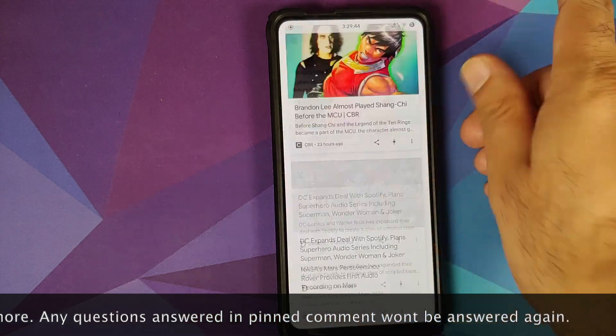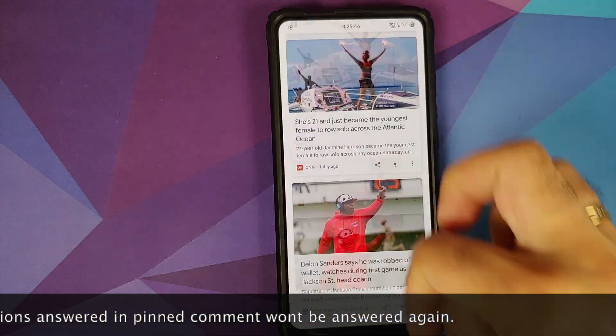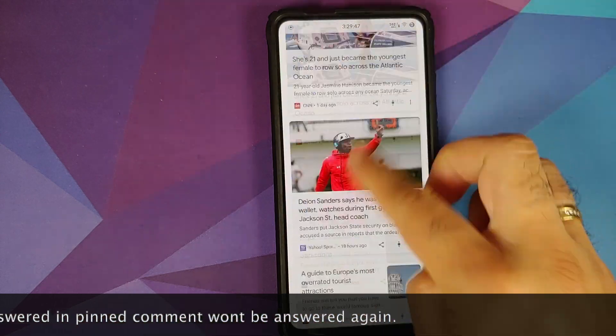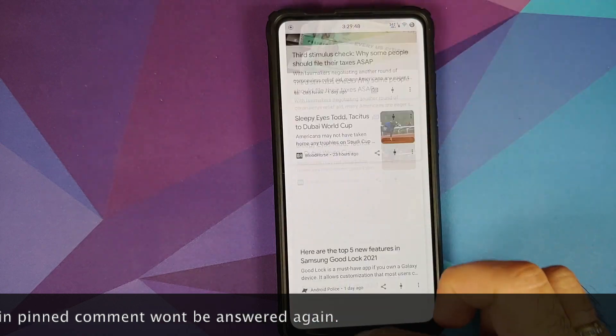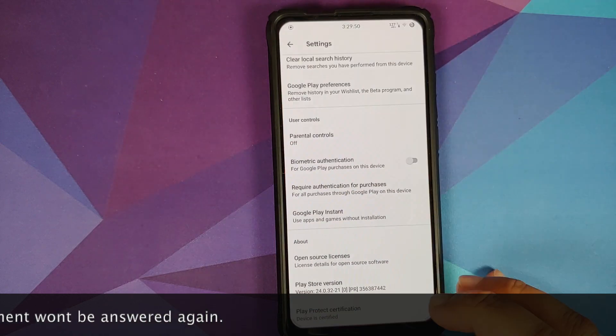In case you want to know how to install this ROM, there is a separate video for that which can be found in the description of this video.